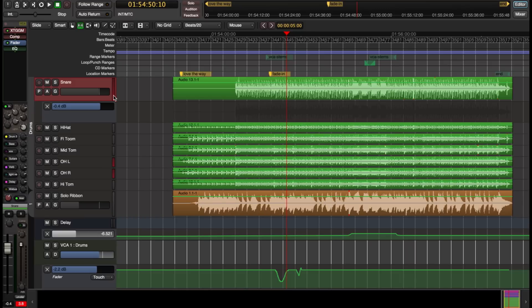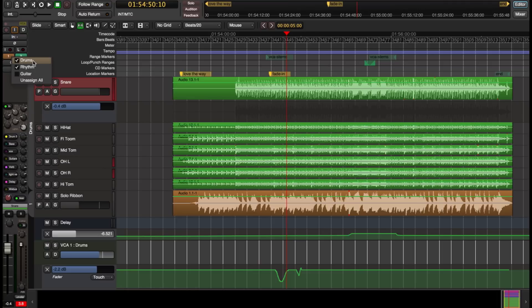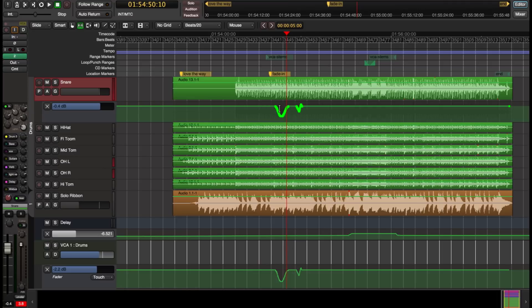So what does that mean? Well, if we have the rule that attaching and detaching VCA's shouldn't change the sound, then that has to apply in automation as well. So if I go and I choose the VCA channel and I remove it from VCA 1, you'll see that the VCA move has been applied to my snare automation.